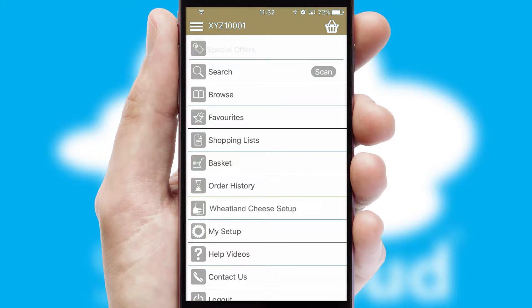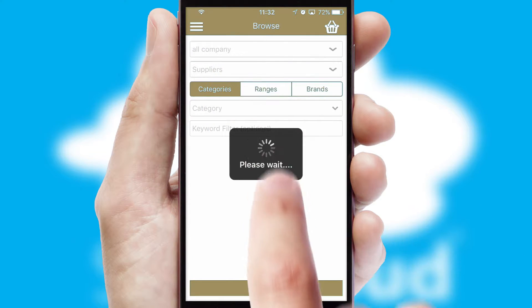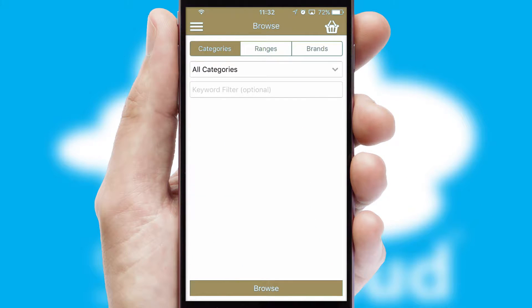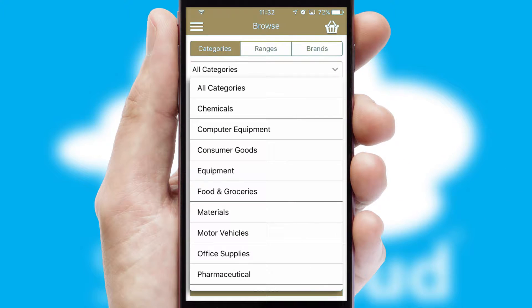The main menu will help you successfully and efficiently navigate the application with its various functions and options. Searching for a product could not be easier, filtering items into categories, range, or brands.